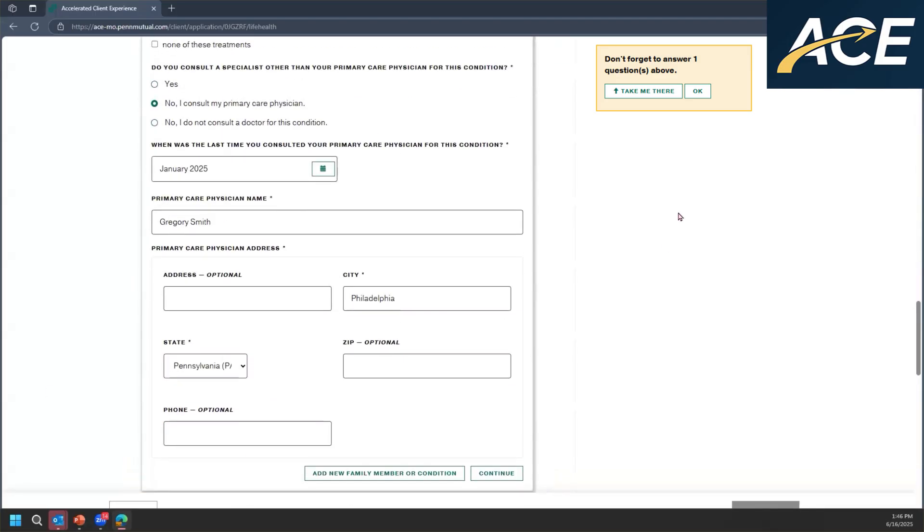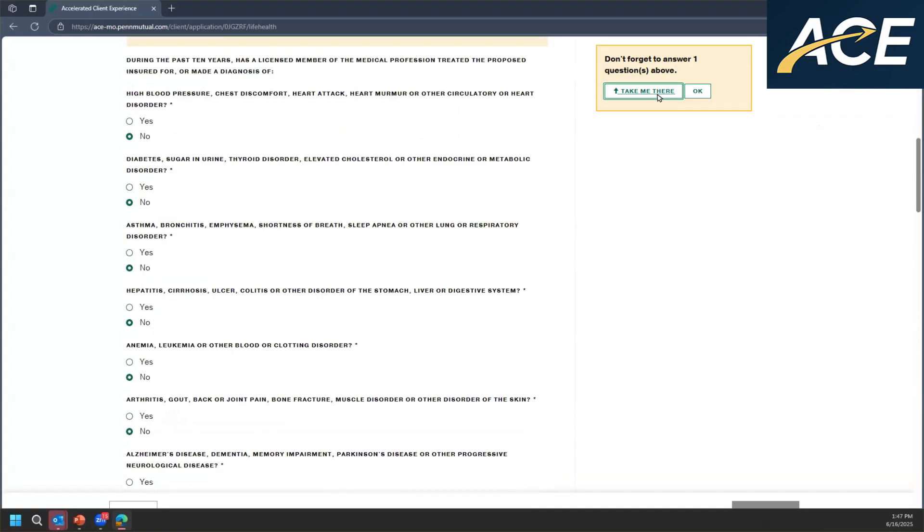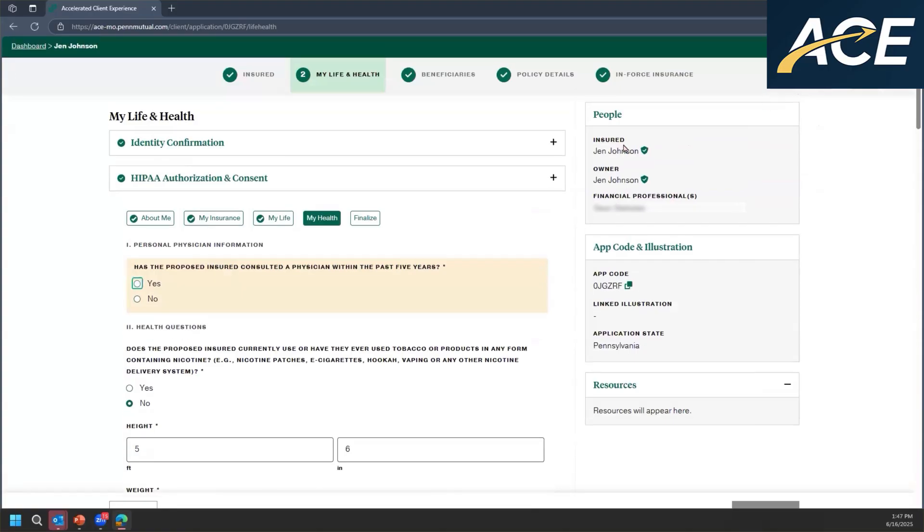As you can see here, in the upper right hand corner, I skipped a question. So if you happen to miss a question by accident, you can click on the shortcut that says take me there. And it'll take you to the question that you accidentally skipped. And as you can see, it stands out because it is highlighted yellow.